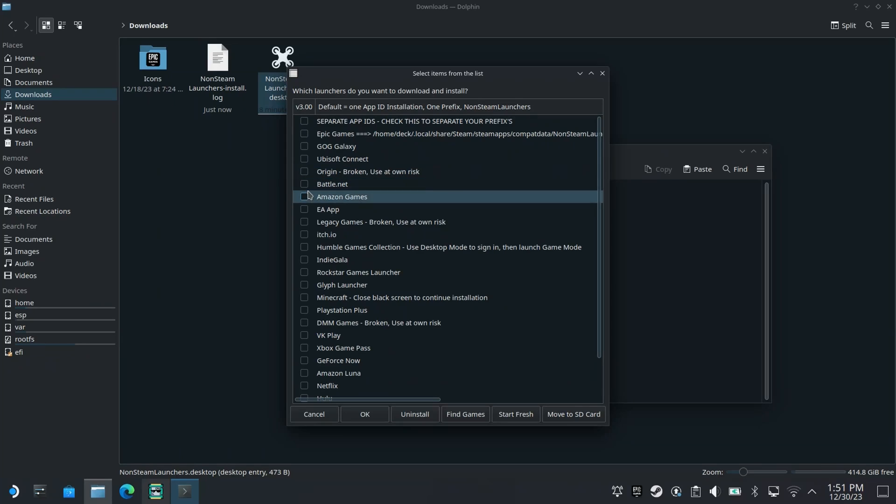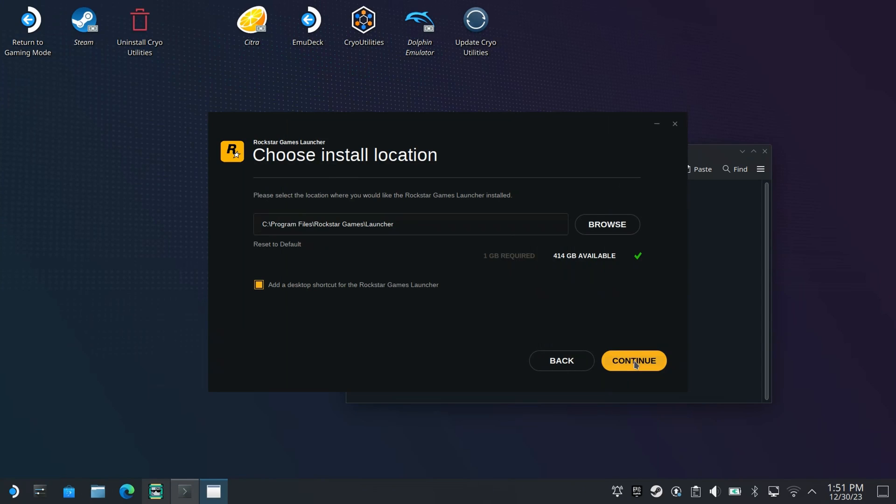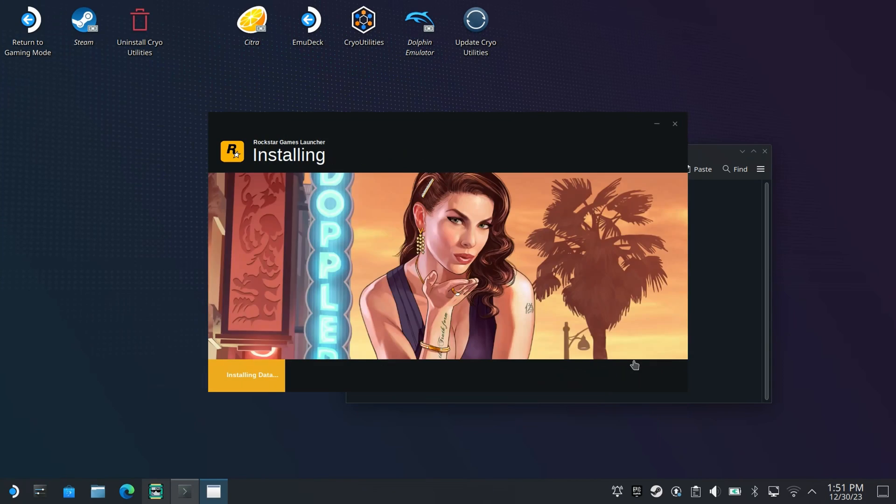If you wish to install any additional launchers, simply rerun the non-steam launchers file from your downloads folder, tick the launcher that you'd like to install and click OK.